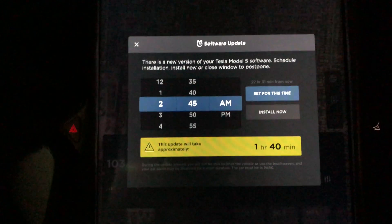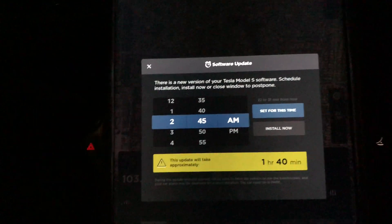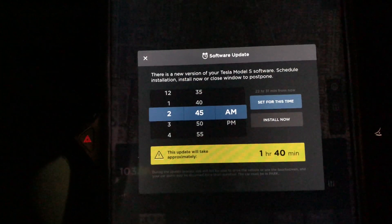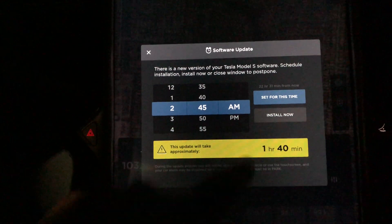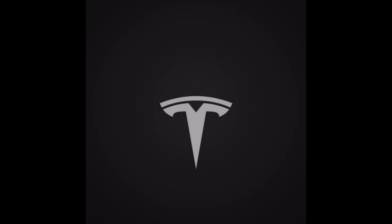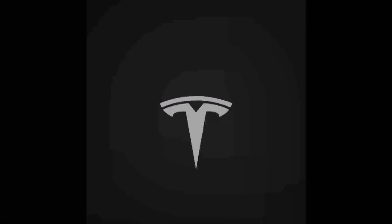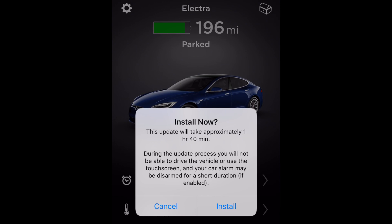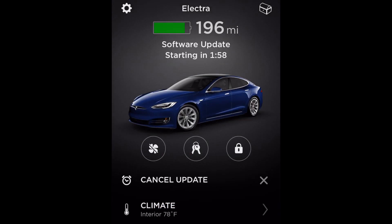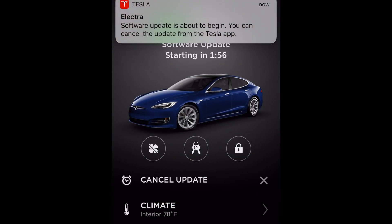I'm gonna do it through the app. Let's do it through the app. The Tesla app is open. Software update — install now. I'm gonna speed this process up as much as I can.